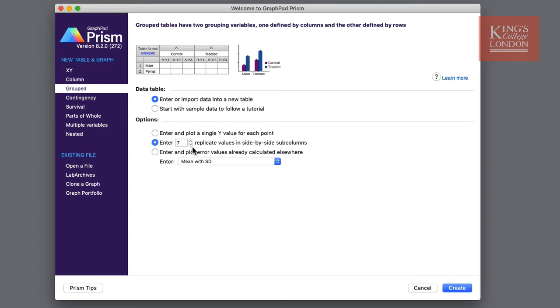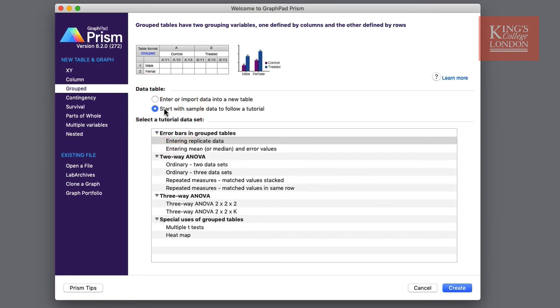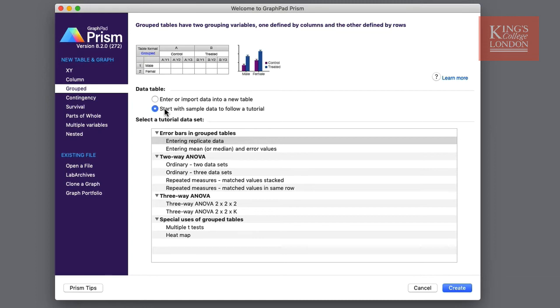If having worked through these options you can't quite decide what you want to do you can simply click on start with sample data and follow a tutorial. This will give you some options which again are different for each of the tables and graphs that you select. For instance here in the grouped data it looks at grouped tables, two-way ANOVA, three-way ANOVA and special uses for grouped tables such as multiple t-tests.